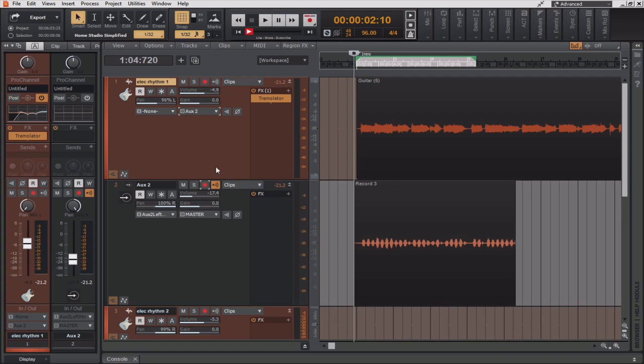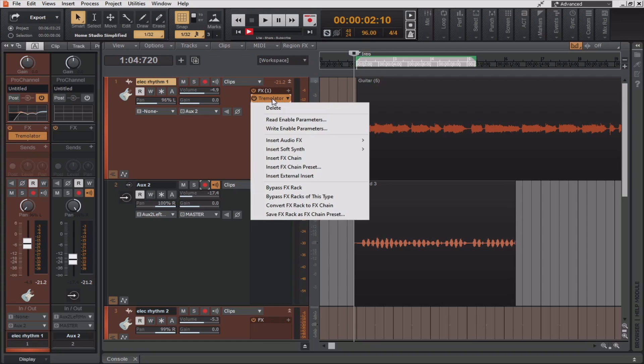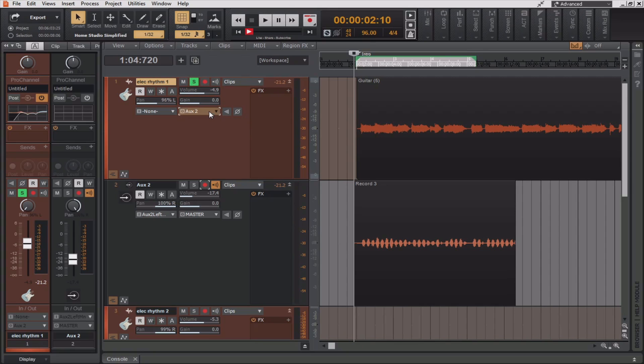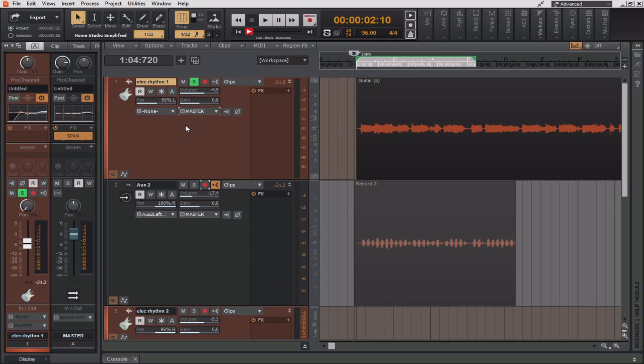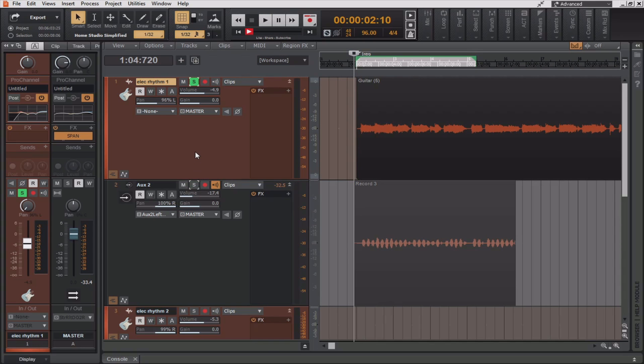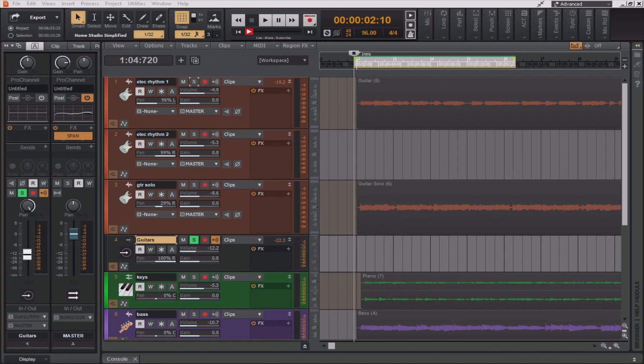Now, I can disarm the track and even take the Tremulator plug-in off of the first track. Keep in mind that if the output of the first track is still set to aux 2, even if I solo this track, I'm going to hear what's going on in aux 2 as well. So I'm going to reset this to master. Now, I can hear just the printed track with the effect, and the original track is left unfiltered.